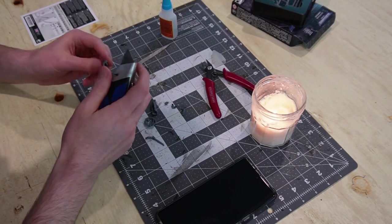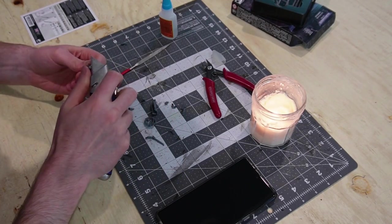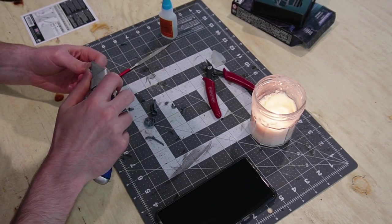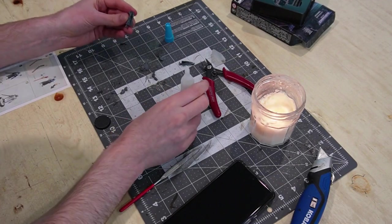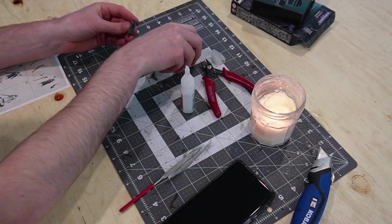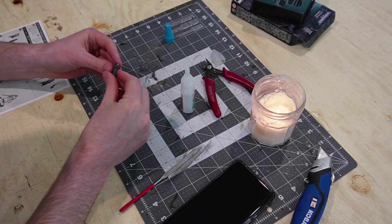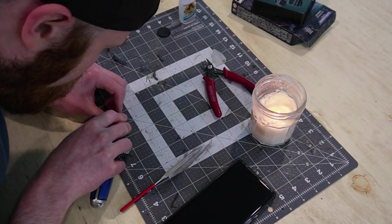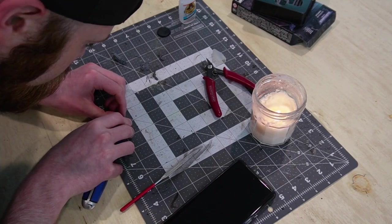The model itself is going to stay largely intact for this build, so we can start by assembling it as instructed, gluing most of the body together. All the heavy lifting for the kitbash is going to stem from a head swap.